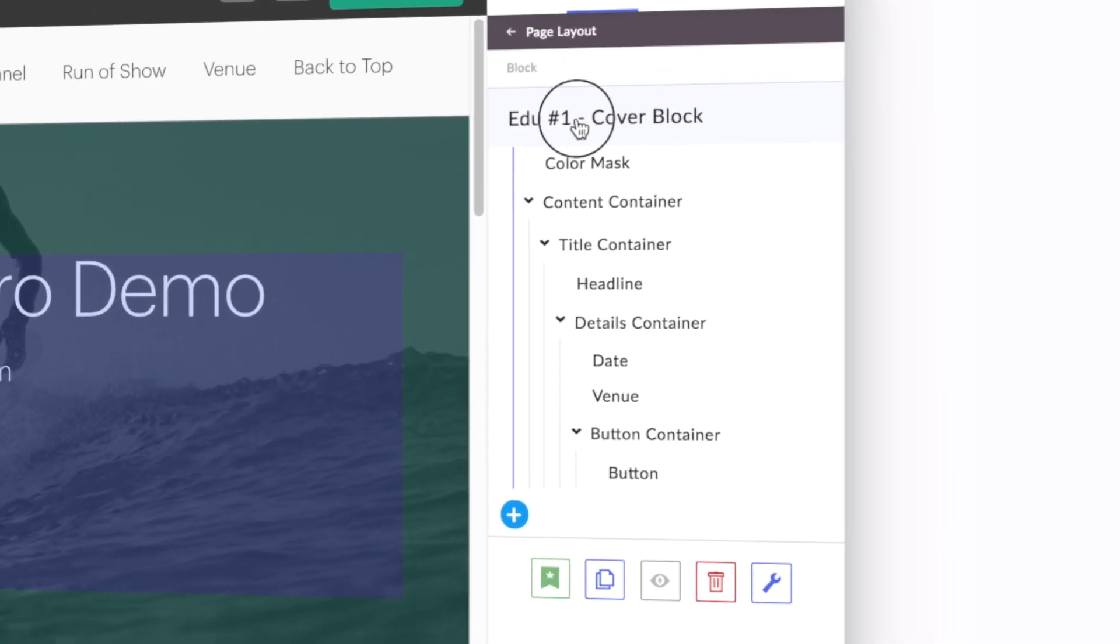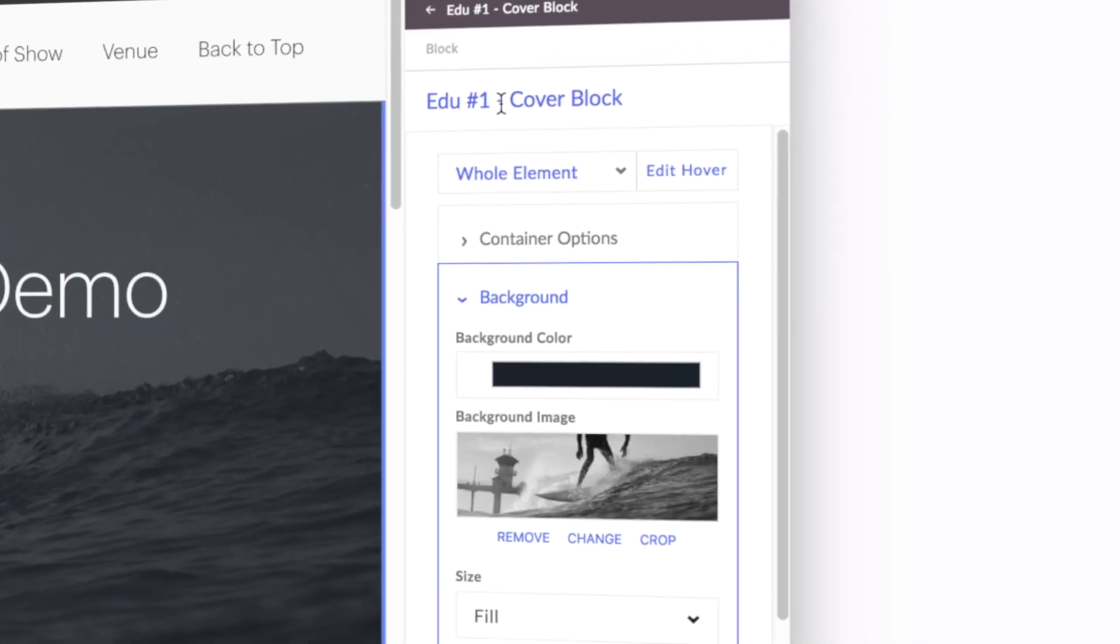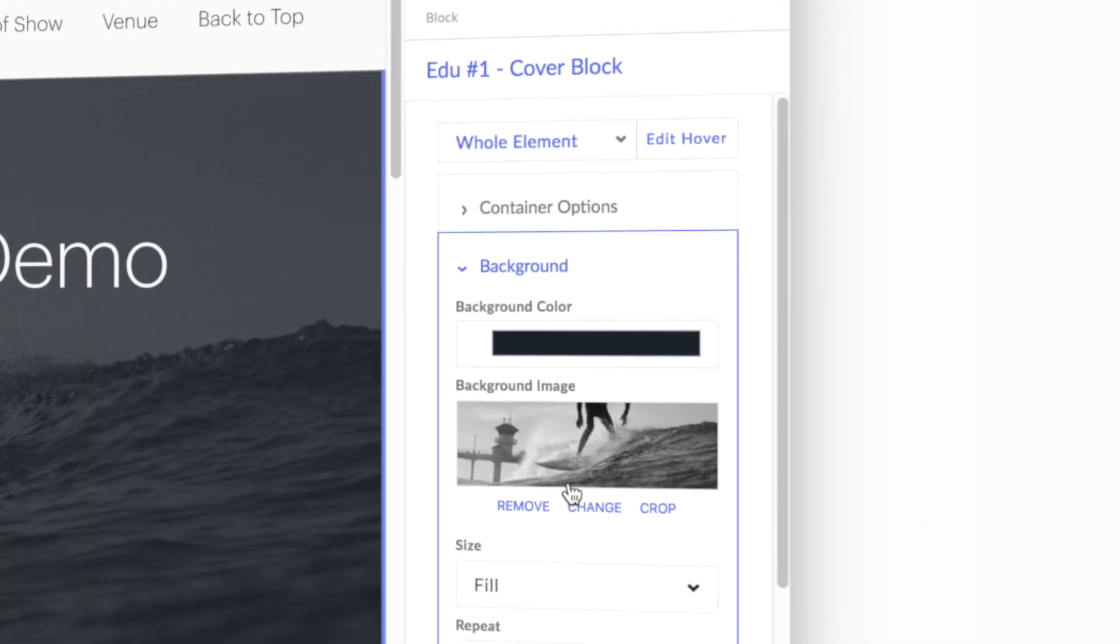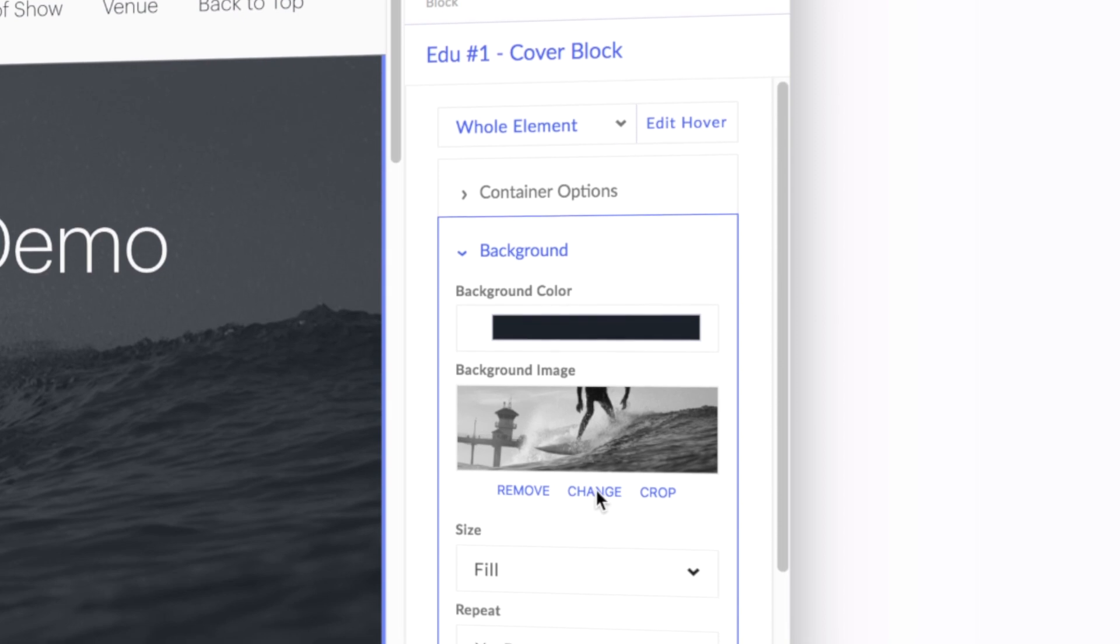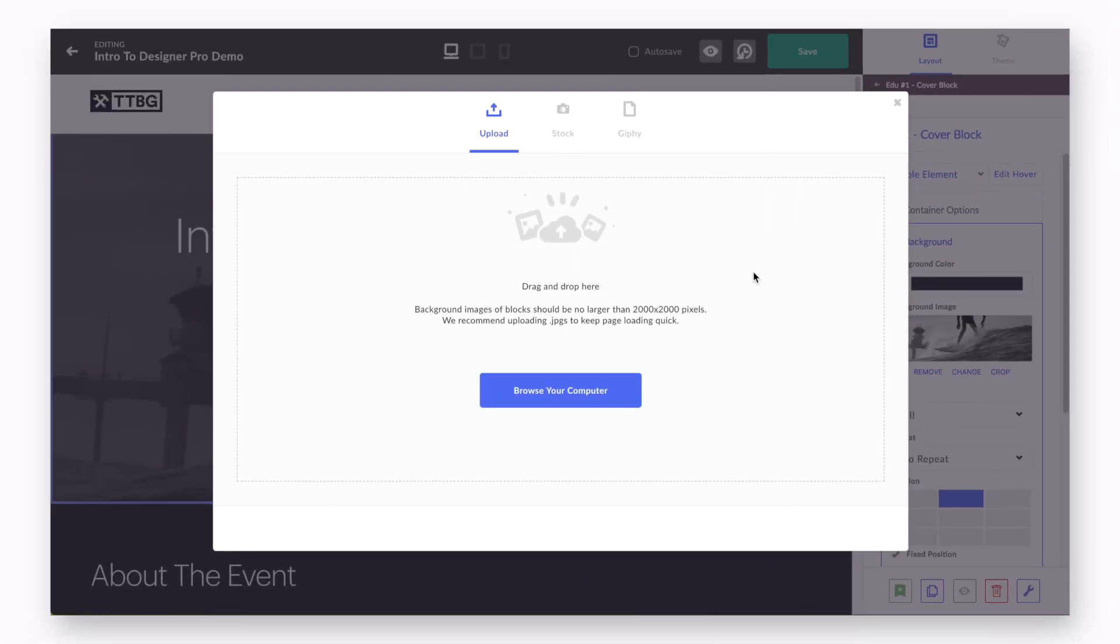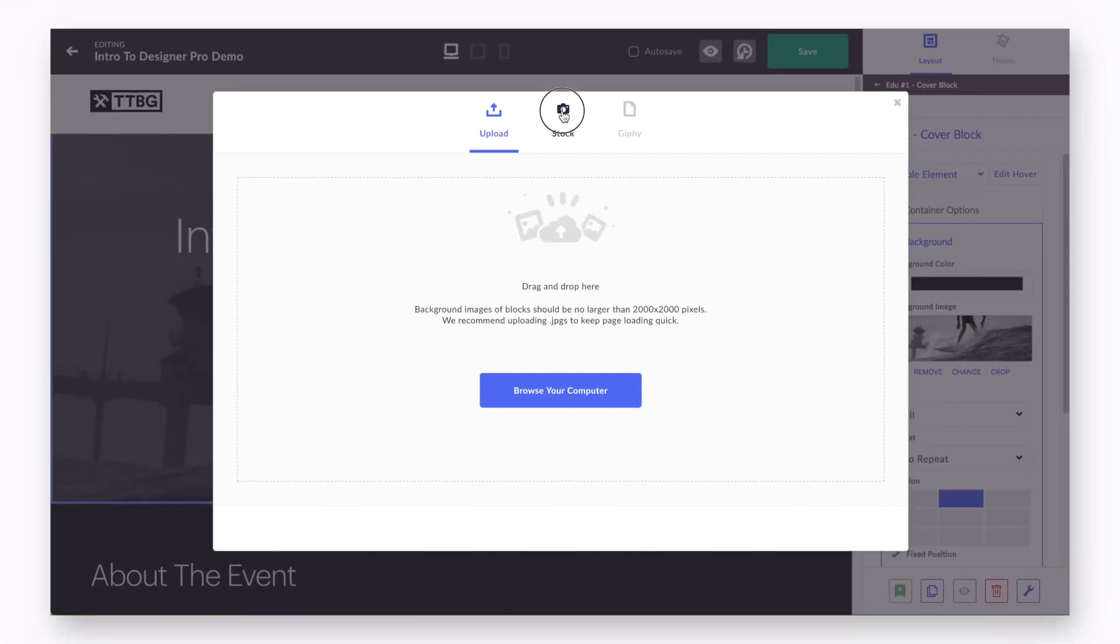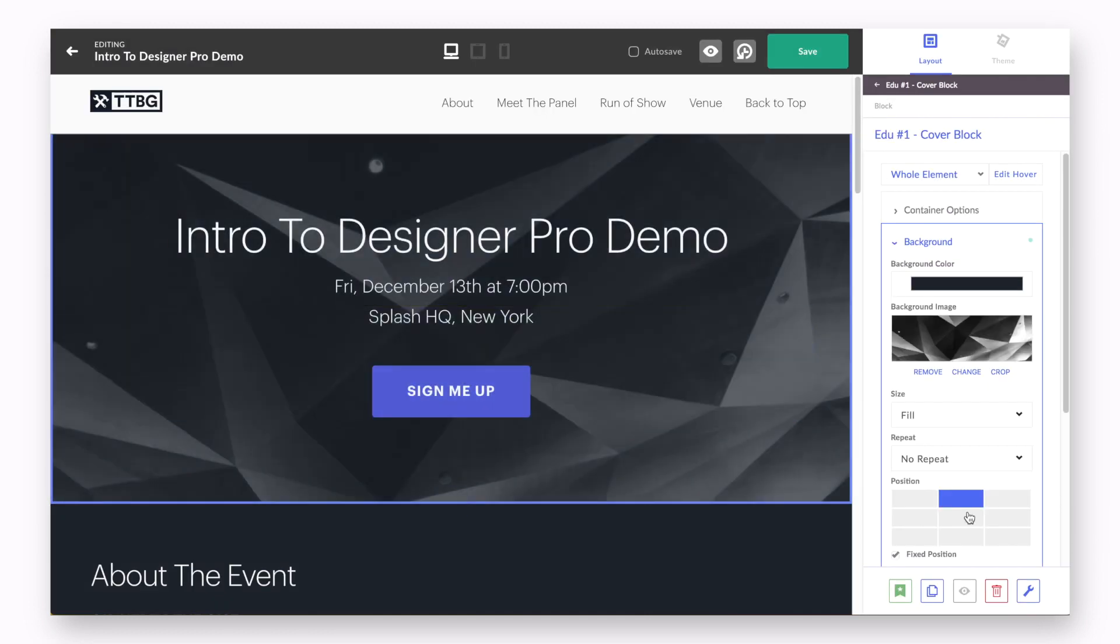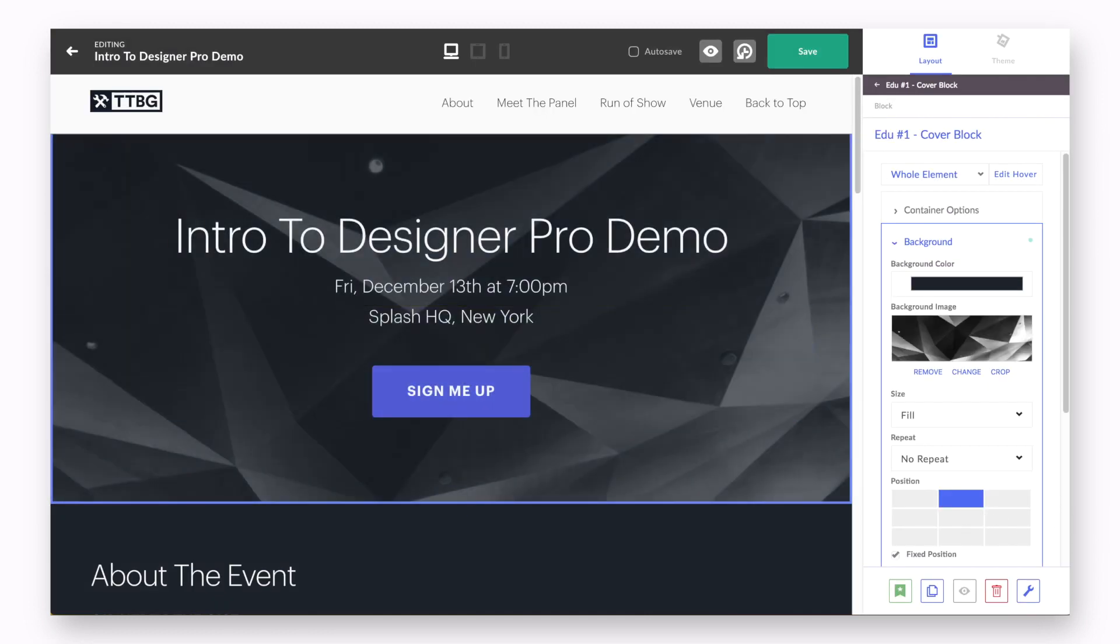An entire block's background can also be customized by clicking into the block using the Layout tab, and making the necessary edits using the Background tab. Background imagery for blocks can be a joy to experiment with as well, as there are various settings you can try out.